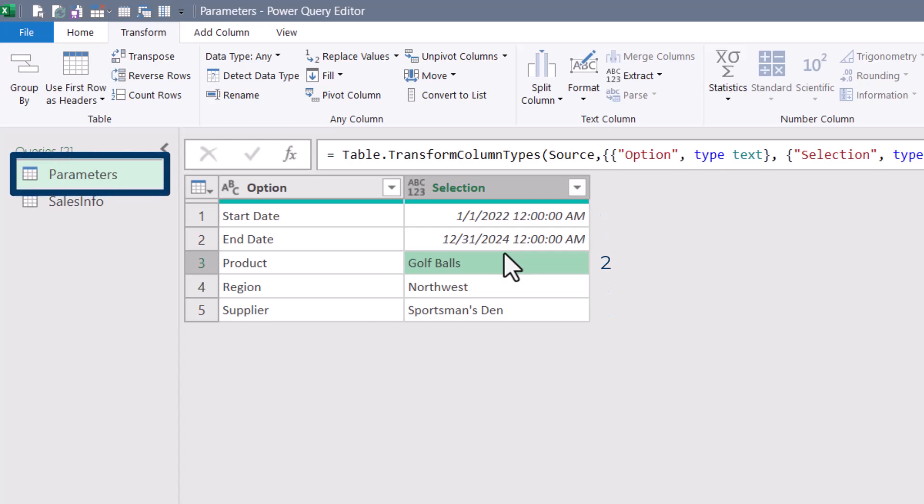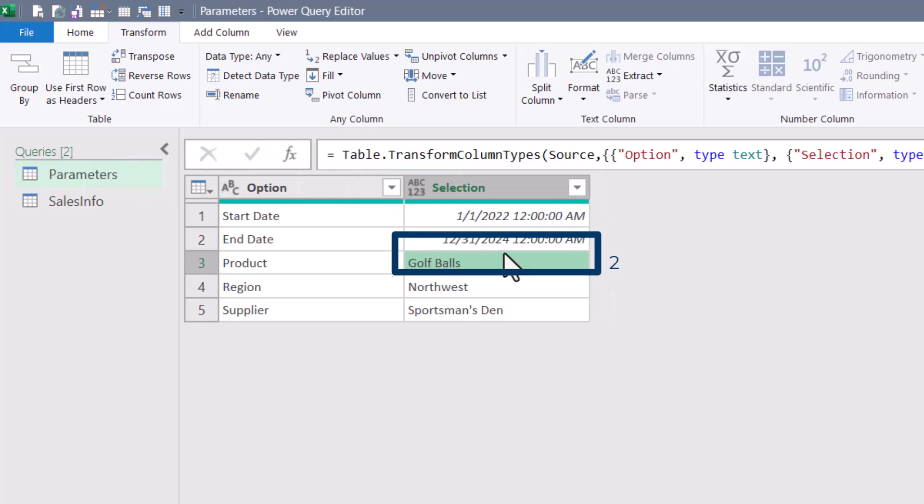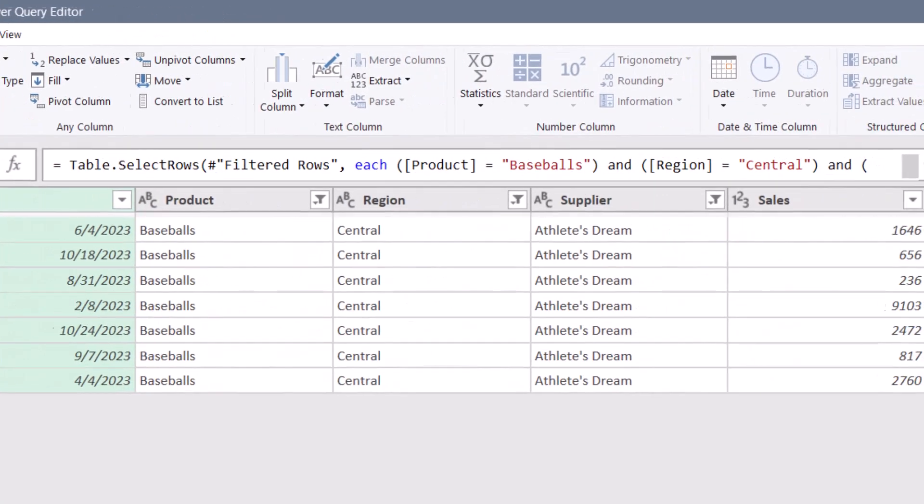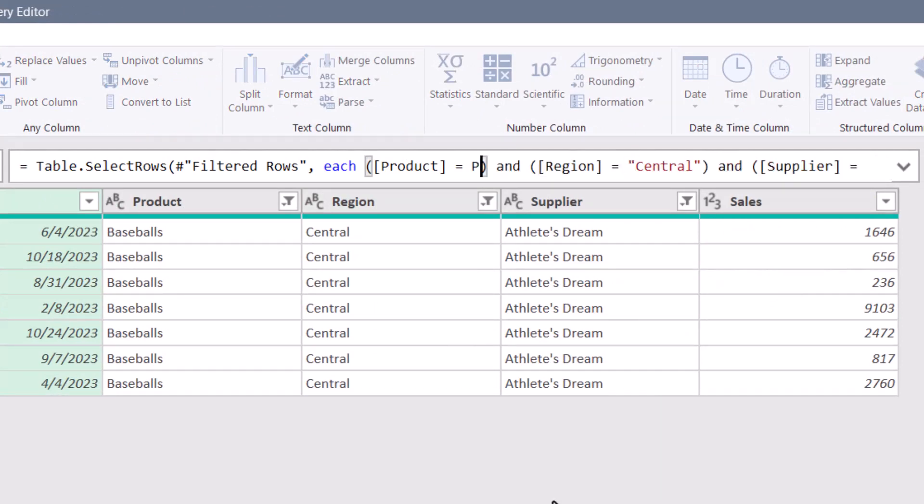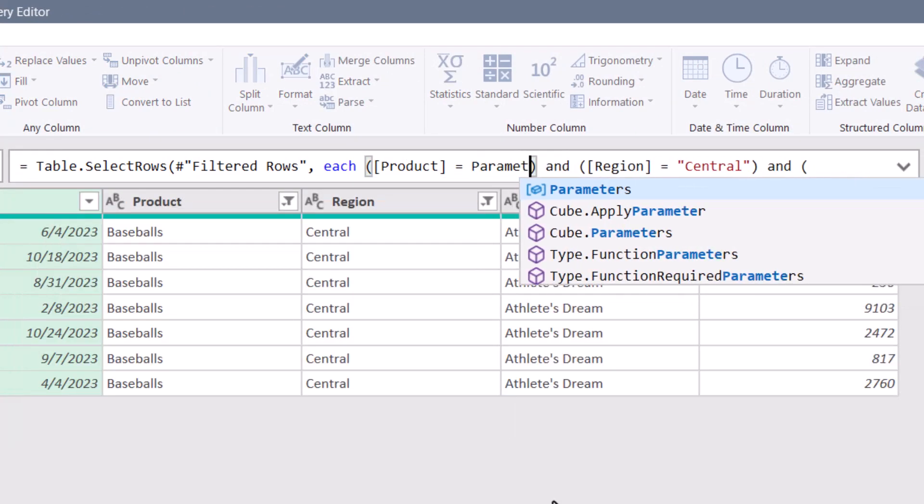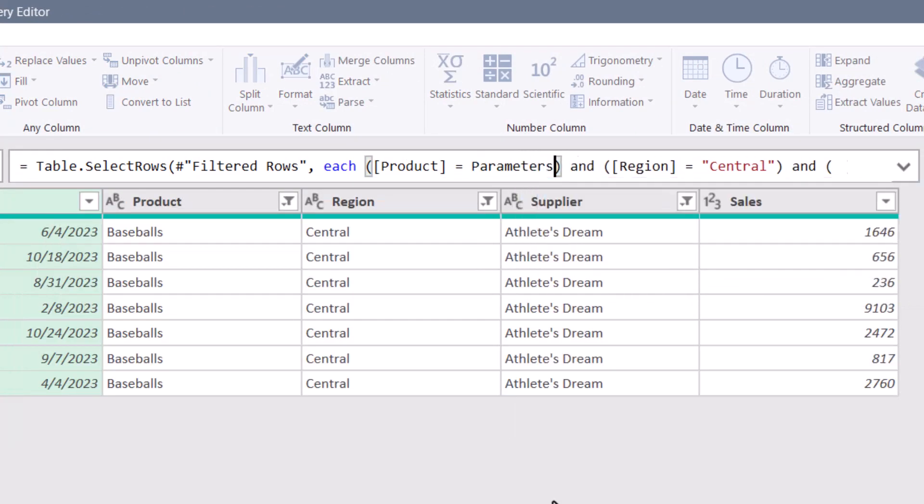So we want the parameters table, selection column, second row. So going back to the sales info, I'm going to remove the statically declared baseballs and instead tell it to go to parameters and then in square brackets, the name of the column selection,